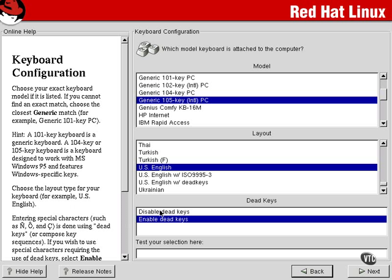If we disable those dead keys, then we won't be able to create those characters using that standard keyboard. So we're going to leave the default and enable those dead keys.